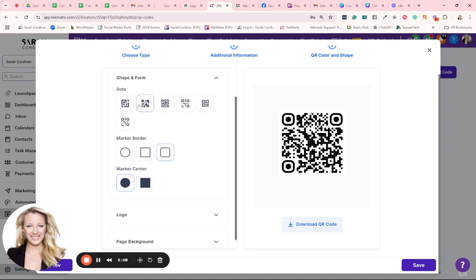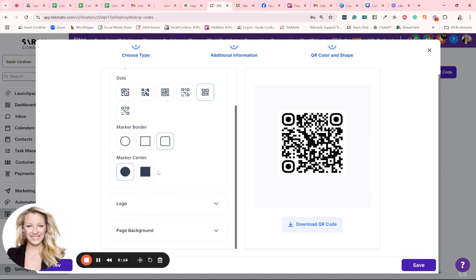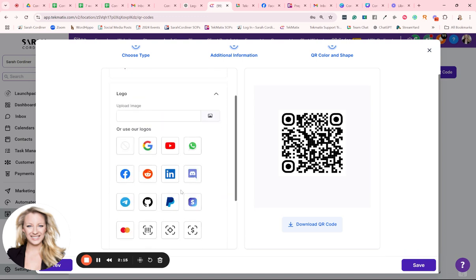So you can change also the shape and the form. You see here there's lots of different options for how you want your QR code to actually look, the borders you want to have. If you want to stick a logo in the middle of it, you can actually upload your own logos here as well.